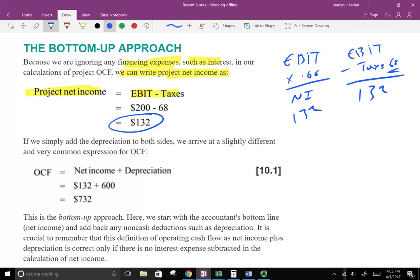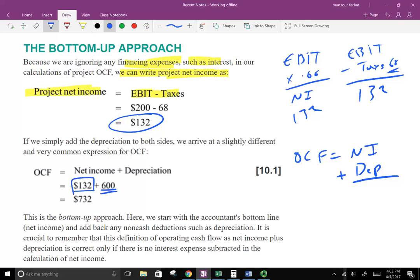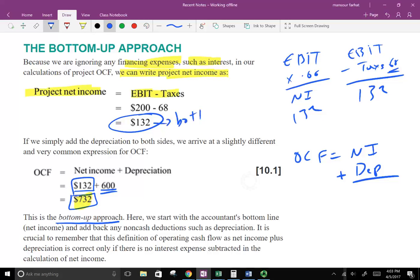Another way to calculate operating cash flow is: Net Income + Depreciation, assuming no interest expense. So net income of 132 plus depreciation of 600 gives us 732 — back to the same answer. This is called the Bottom-Up Approach because we start with net income at the bottom and work backward, adding back non-cash deductions such as depreciation. It's crucial to remember this definition is correct only if there is no interest expense subtracted in calculating net income.